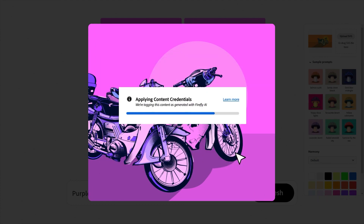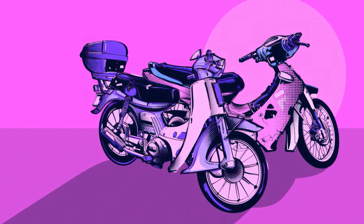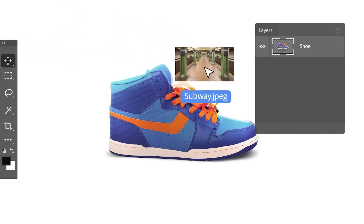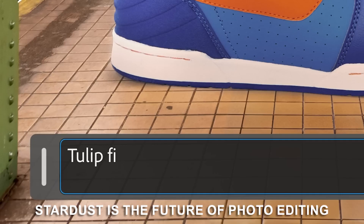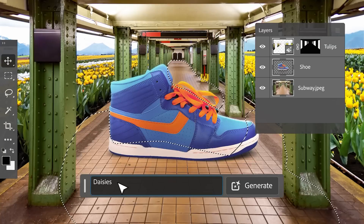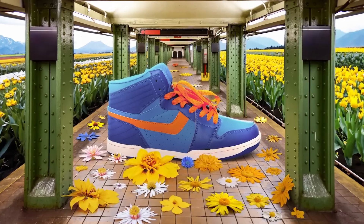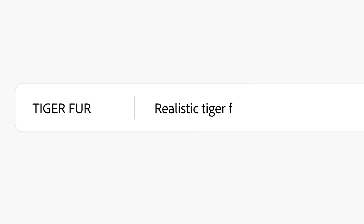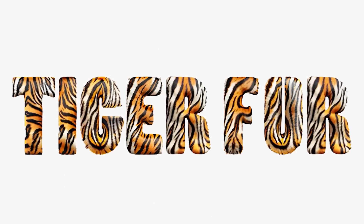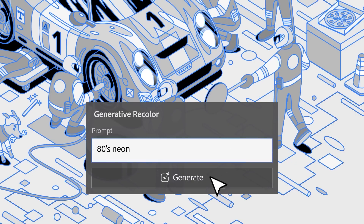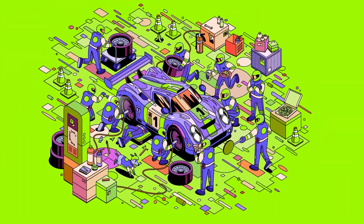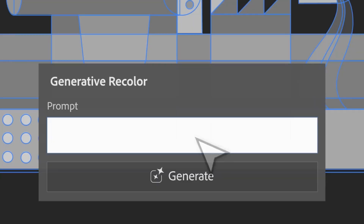Stardust is not just a photo editing tool — it's the key to unlocking your creativity and unleashing a world of possibilities. Because Stardust is the future of photo editing, it's about to reshape the way you see and interact with your images. Many of us have tried photo editing software and found ourselves lost in a maze of complex tools and options. Although Stardust is still in early stages of development, it's already been shown to be capable of some pretty amazing things. Let's take a look at some of those features.